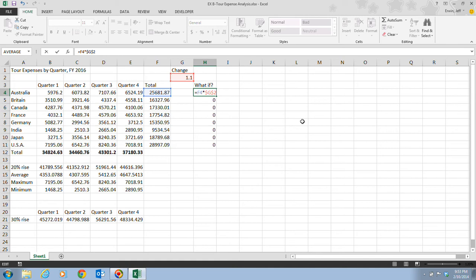When F2 is pressed, the range finder color codes the cells. It outlines the arguments of the equation, as you see in this case, blue and red. The insertion point appears next to the G2 in the cell reference in cell H4. When you press the F4 key, the dollar signs are inserted in the cell G2 cell reference, which makes it an absolute cell reference.